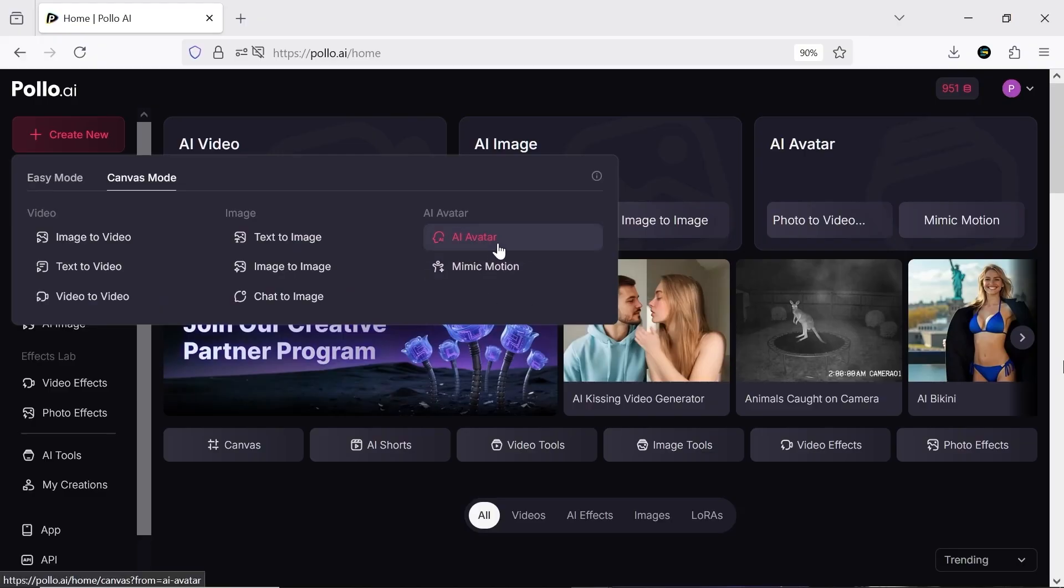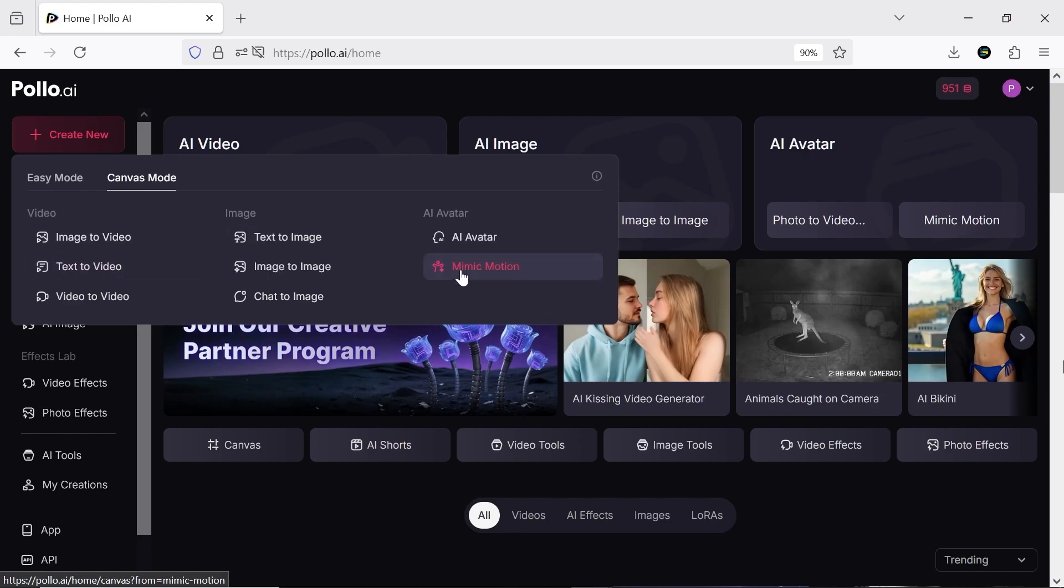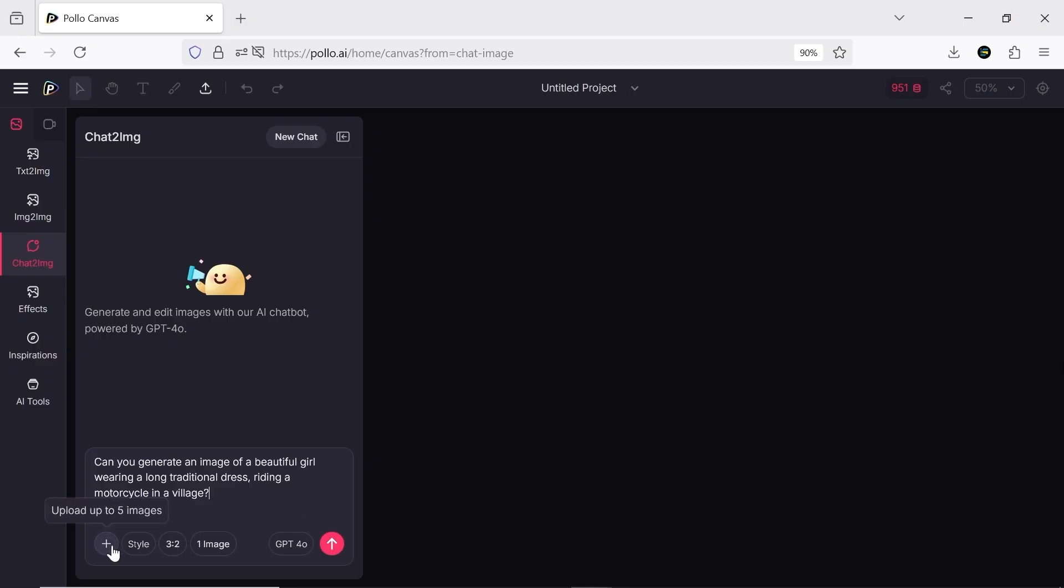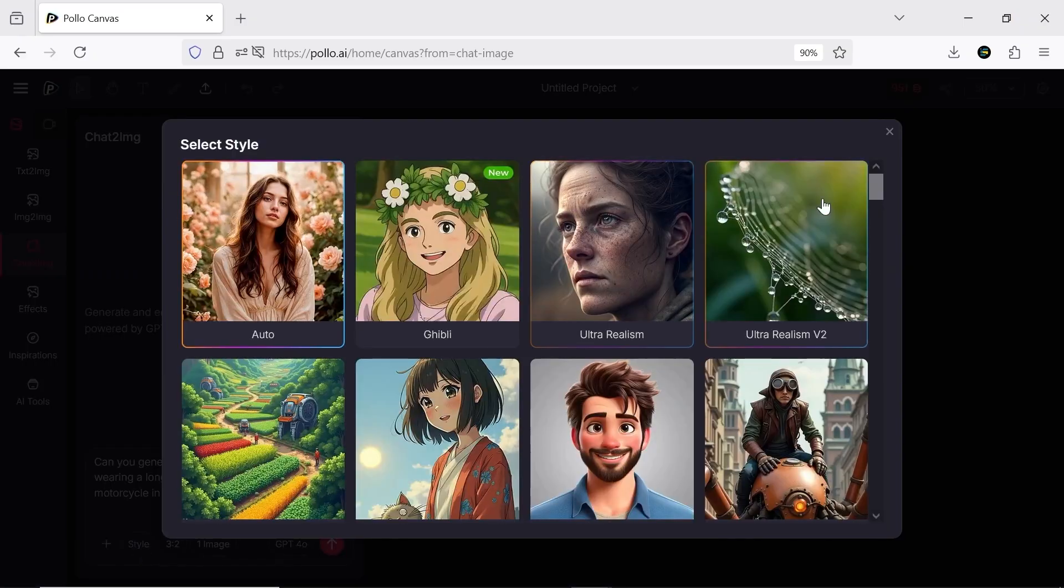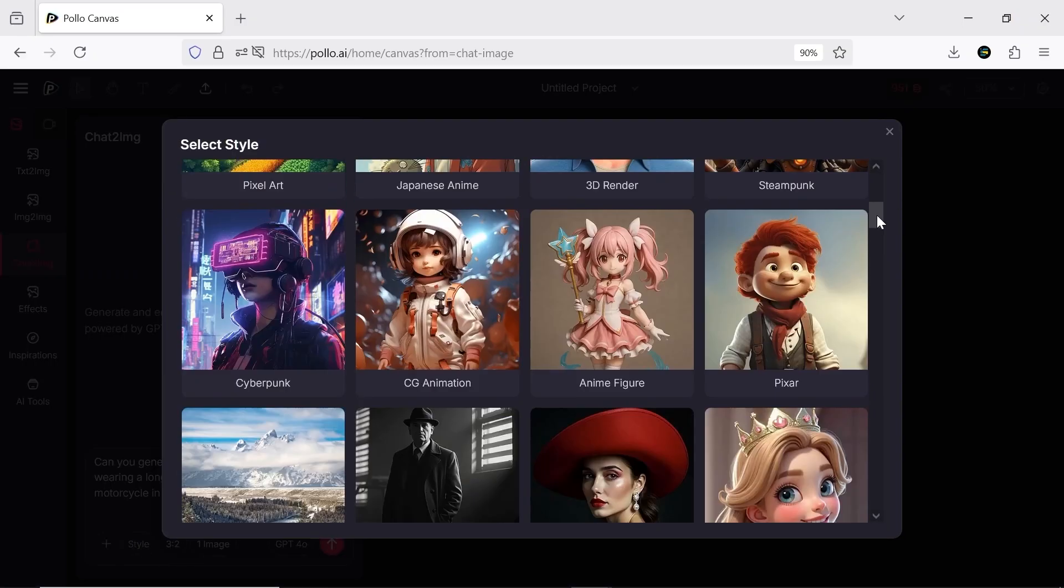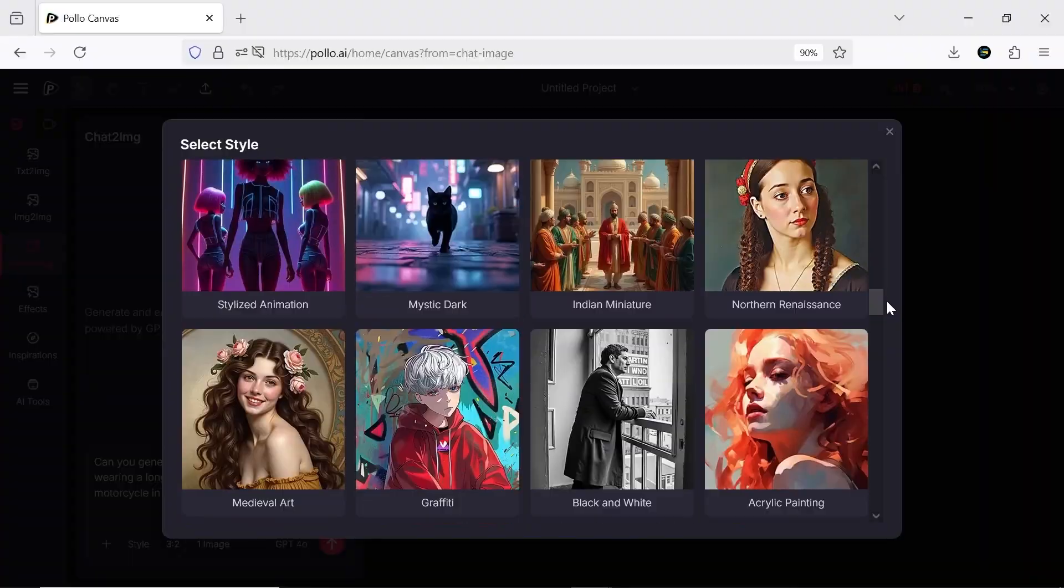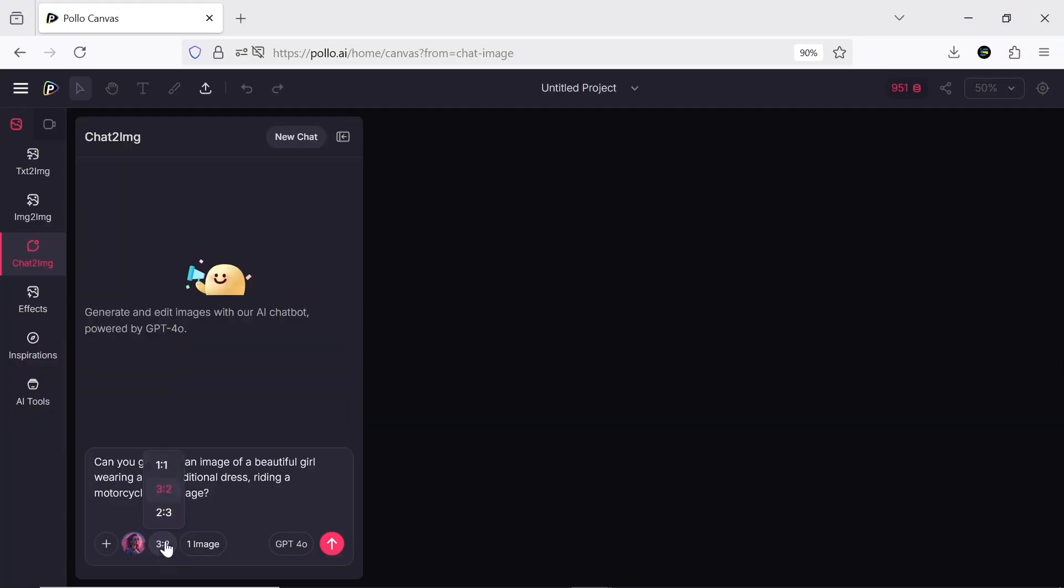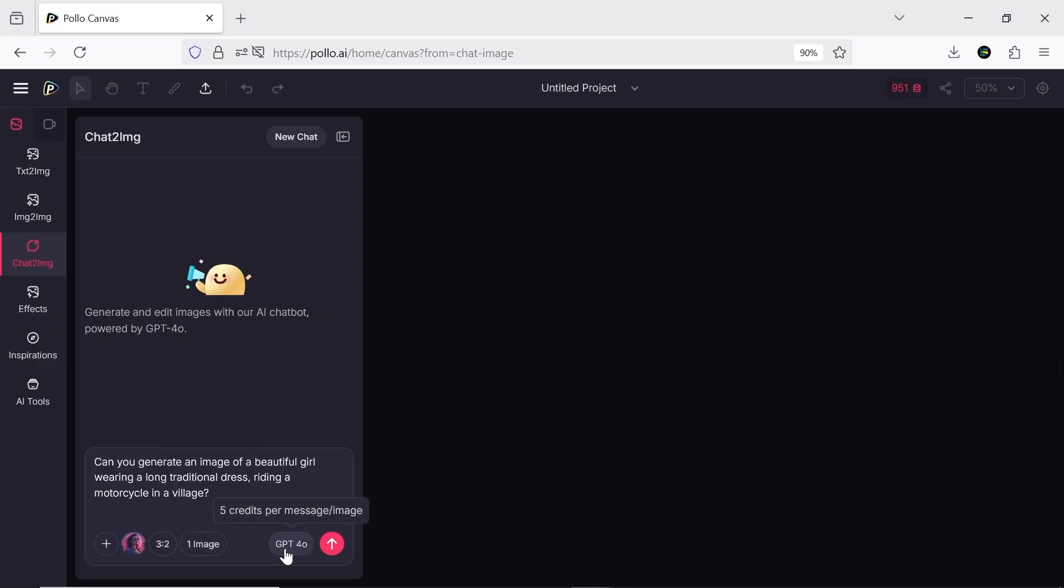You can use text to video or AI avatar here like we tested. I want to start with Chat to Image, which is very new and exciting. This chatbot uses GPT-4.0, which is very powerful. You can chat with it and generate images. You can also give it an image to modify or restyle, choose different styles, set aspect ratios, and decide how many images to generate.